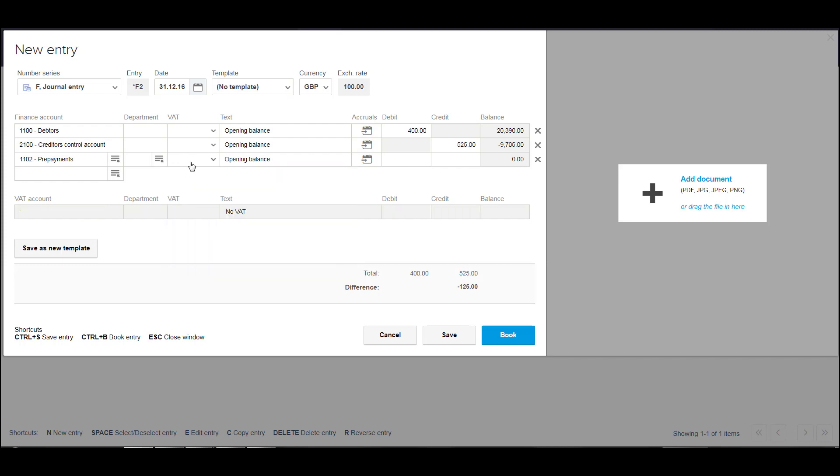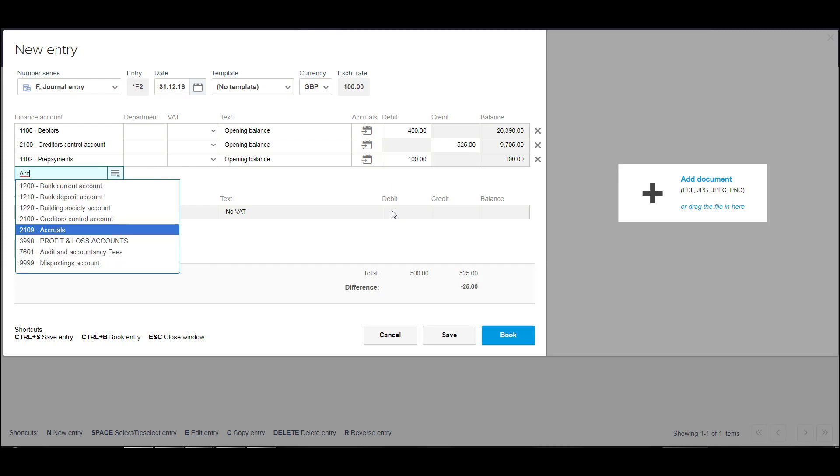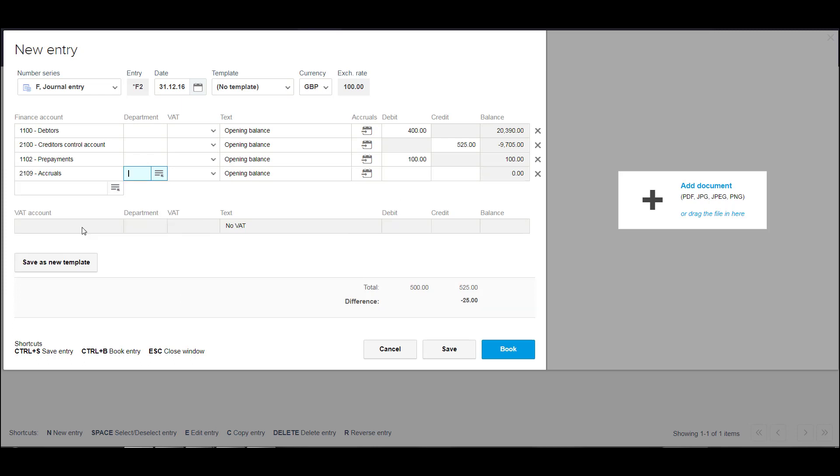Because with opening balances, there will be no VAT. Prepaid is a hundred. Crawls is two hundred. So you can get the gist of what we're doing here. You're just entering your opening balances for your previous financial year.